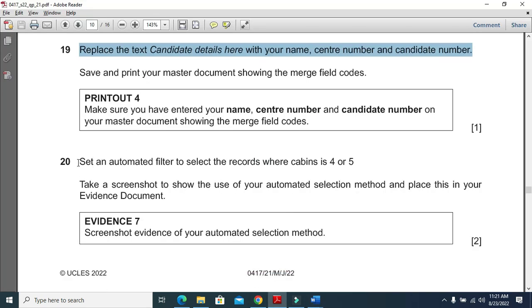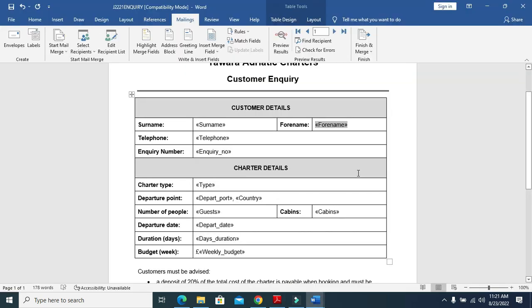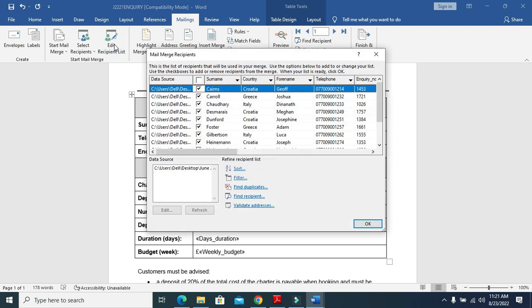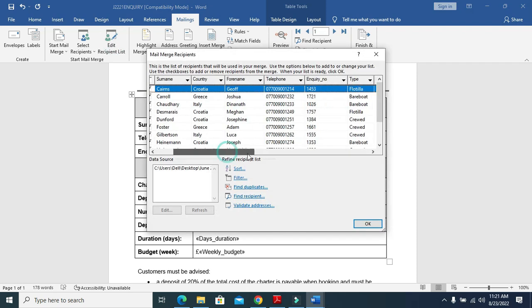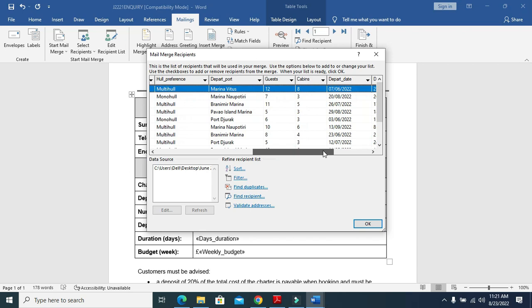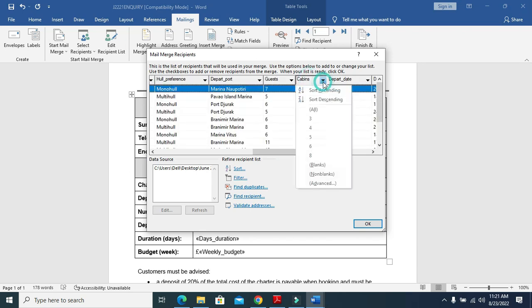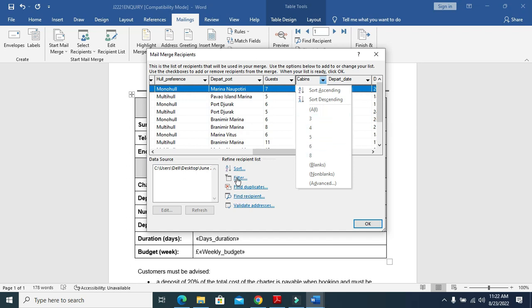After printing this one you will proceed to the next step which is set an automatic filter to select the records where cabin is four or five.